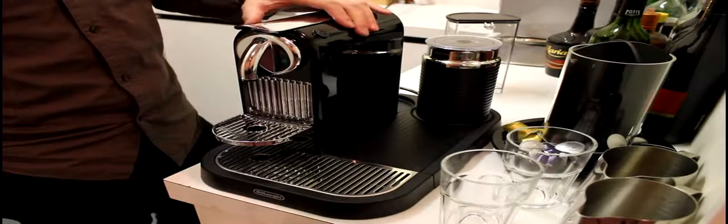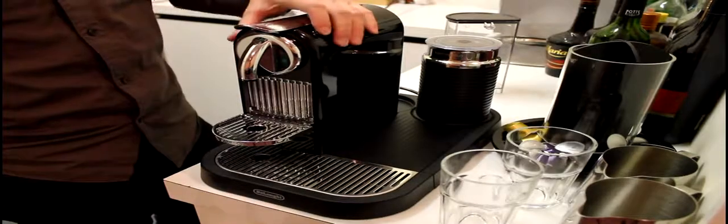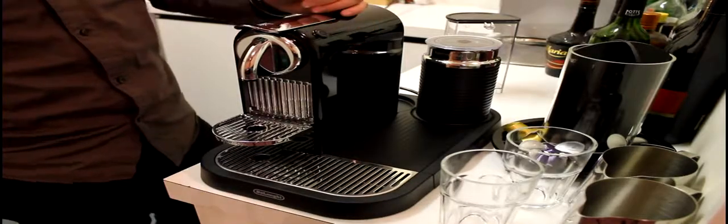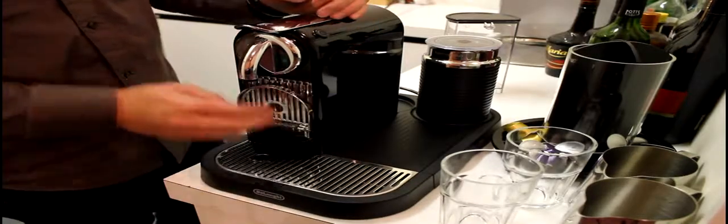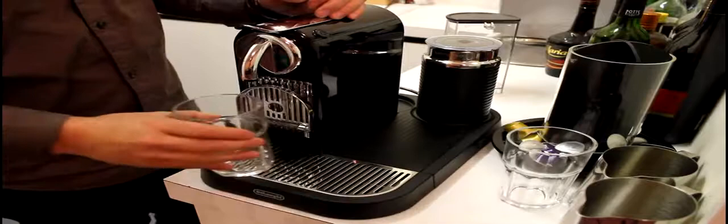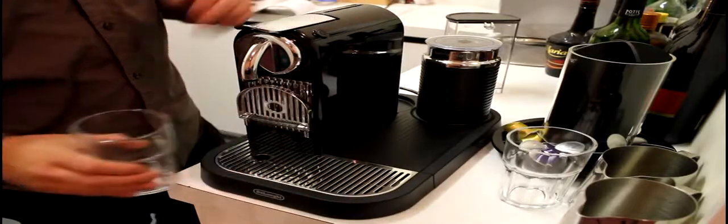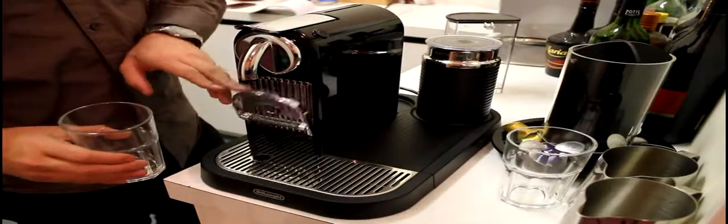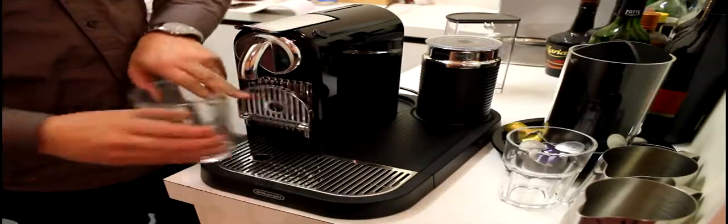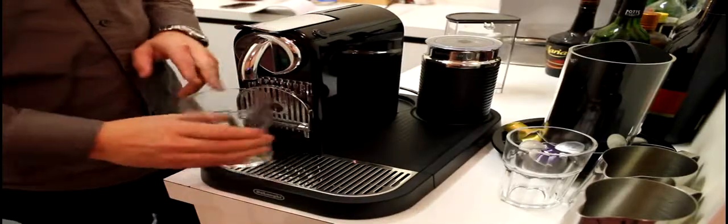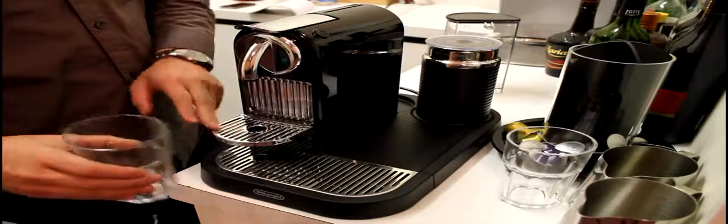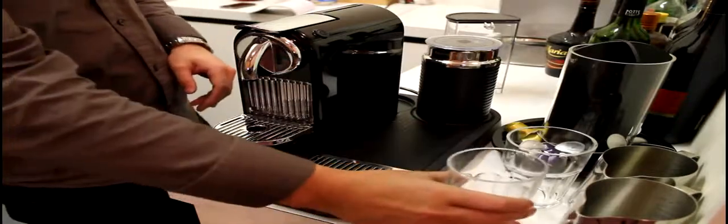There's a button over here for small espresso, button here for large espresso. The little stand goes up if you've got a tall glass, down for a short glass.